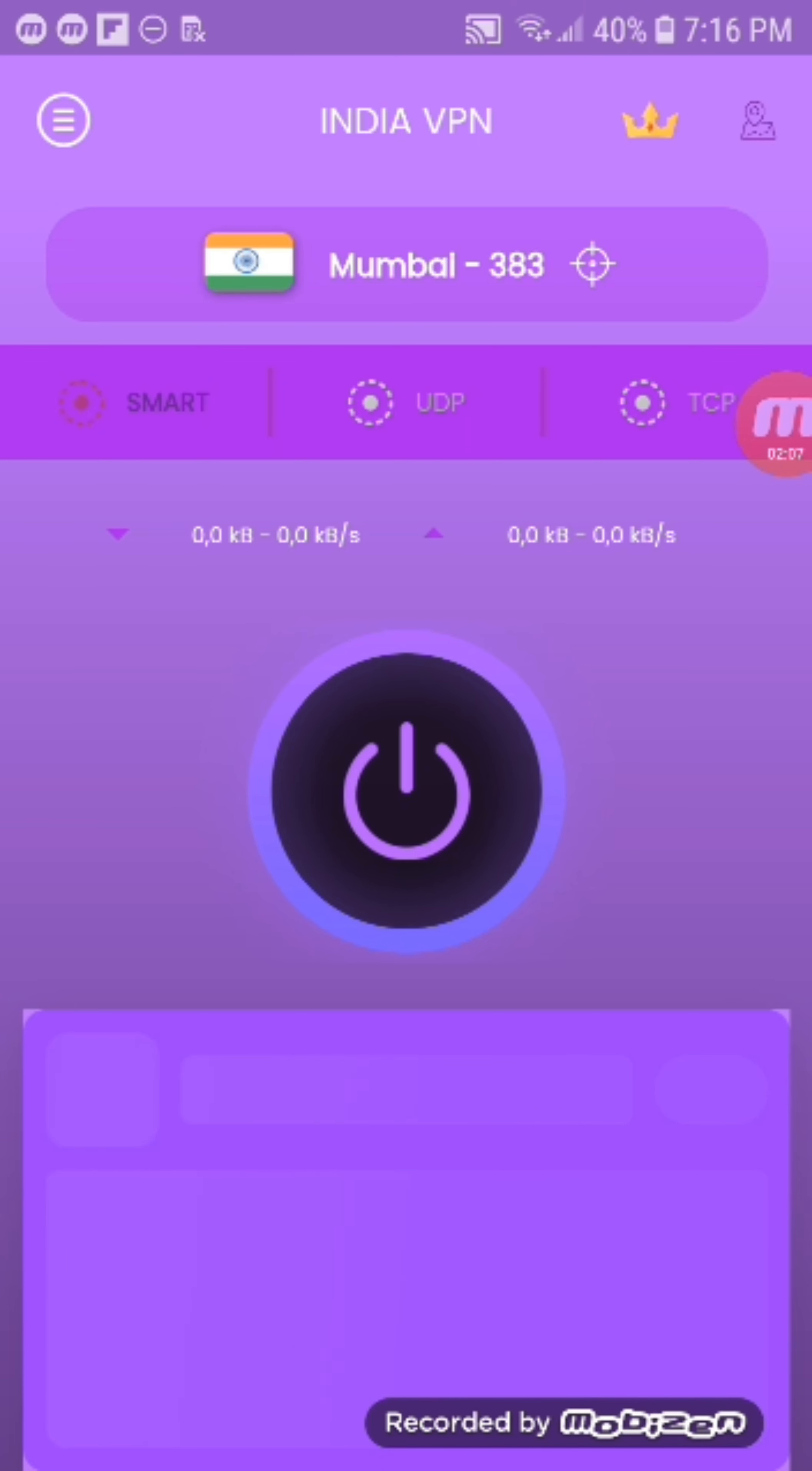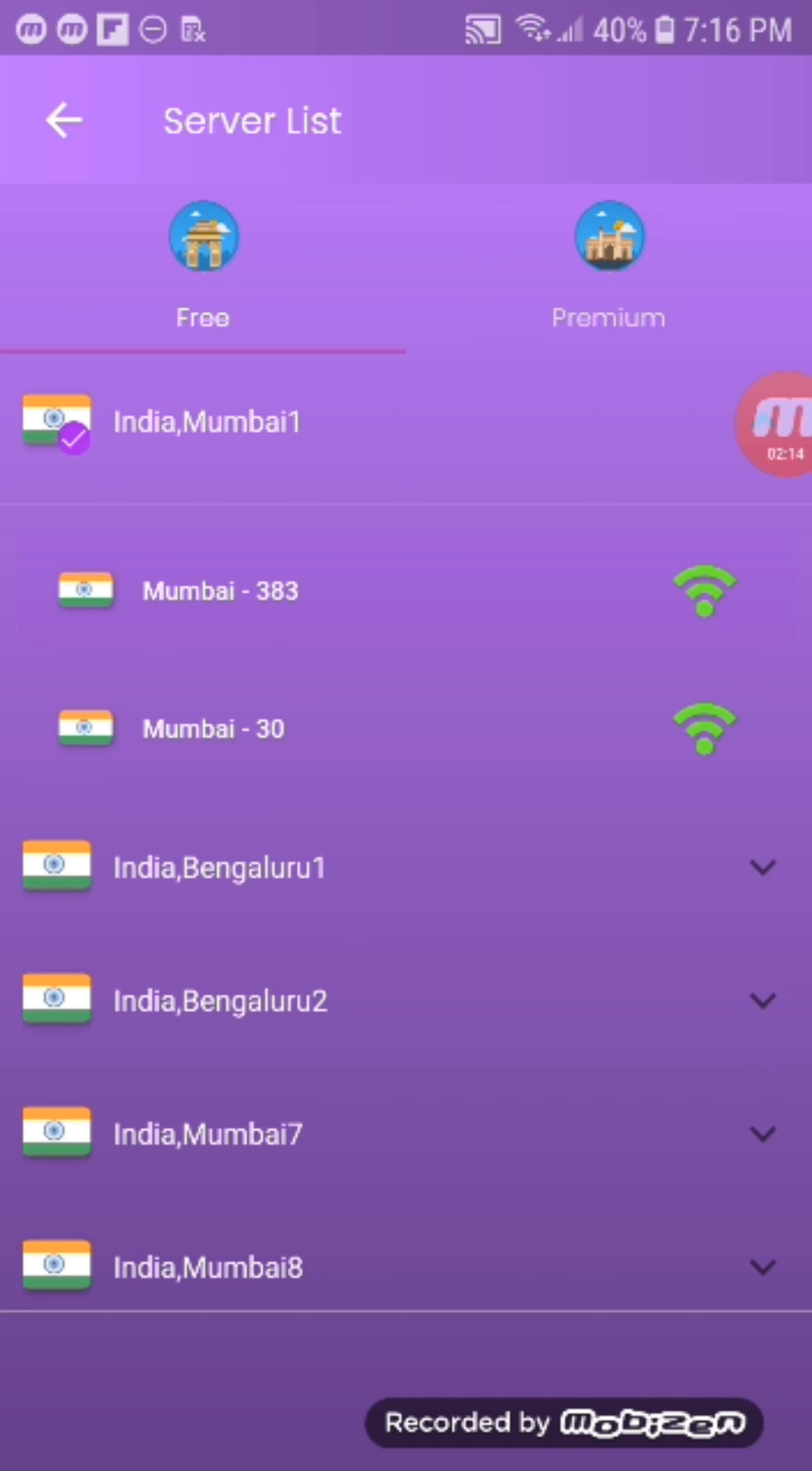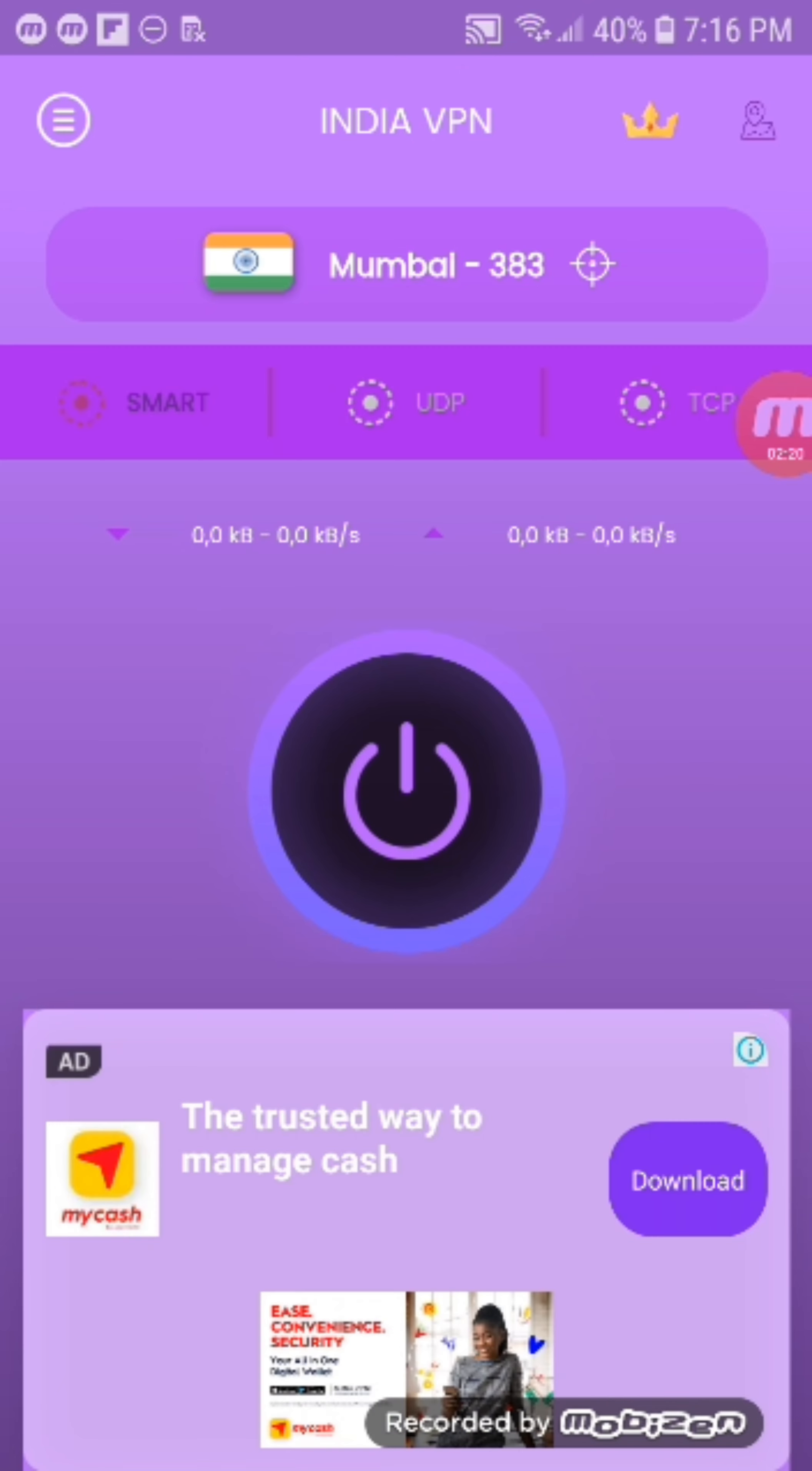Select India Mumbai one. That's the Mumbai server at the top.